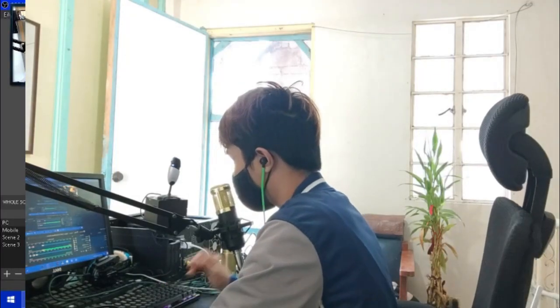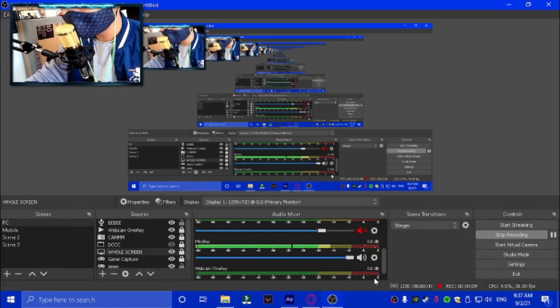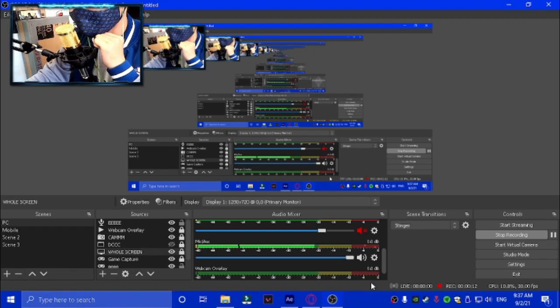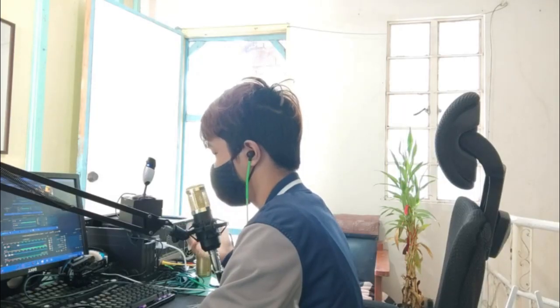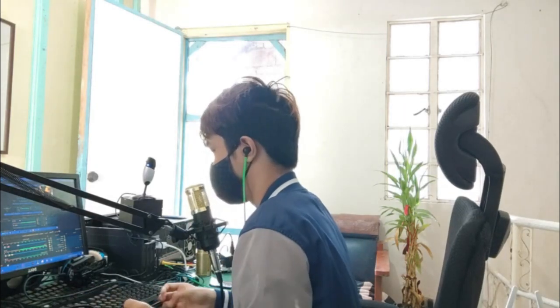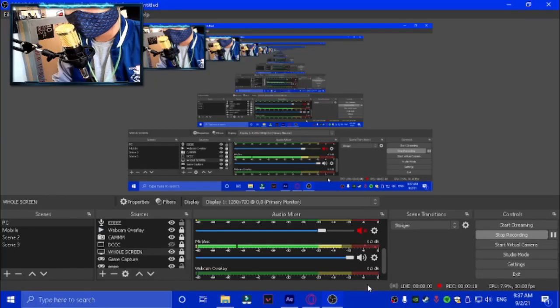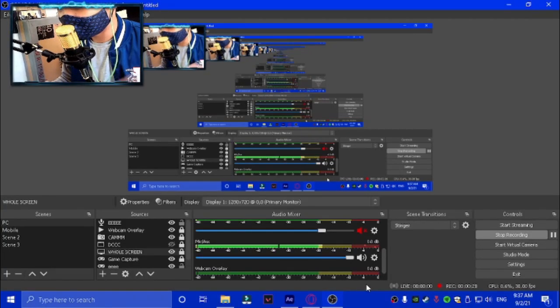Welcome back to another video. Today I'm going to show you how to make montages like Kaiser — he's basically a guy who makes card montages, they're pretty sick. Here's a preview of one.